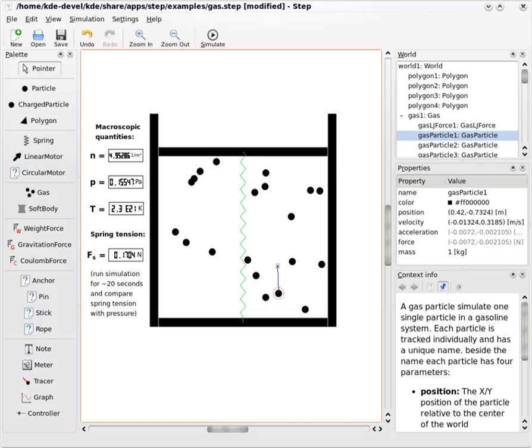STEP is an open-source two-dimensional physics simulation engine that is included in the KDE SC as a part of KDE Education Project. It includes STEPCore, a physical simulation library.